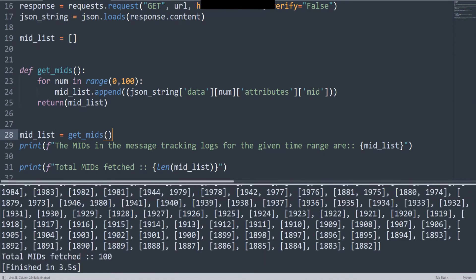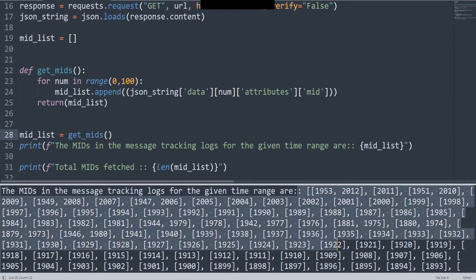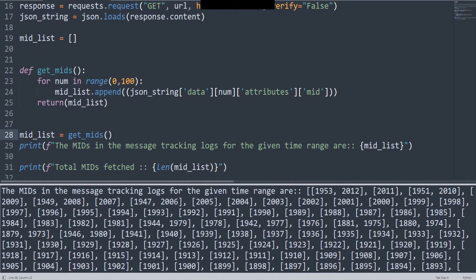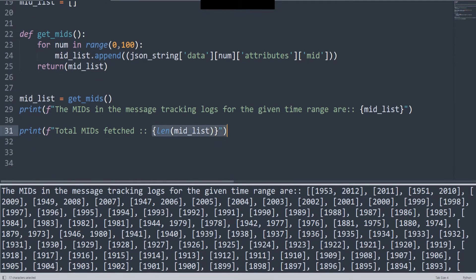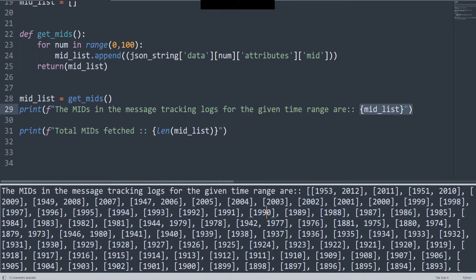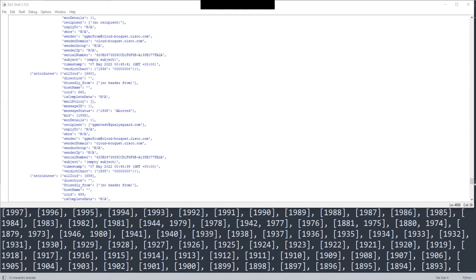And there you go, it's giving me all the information. The MIDs in the message tracking logs for the given time range are this, this, this, and so on. Total MIDs fetched: 100. That's pretty much it. That's what I get from the length right here. Now you might say, 'Hey, what's going on here? The first one has two values, two MIDs. What's going on here?' Let me show you the output directly.